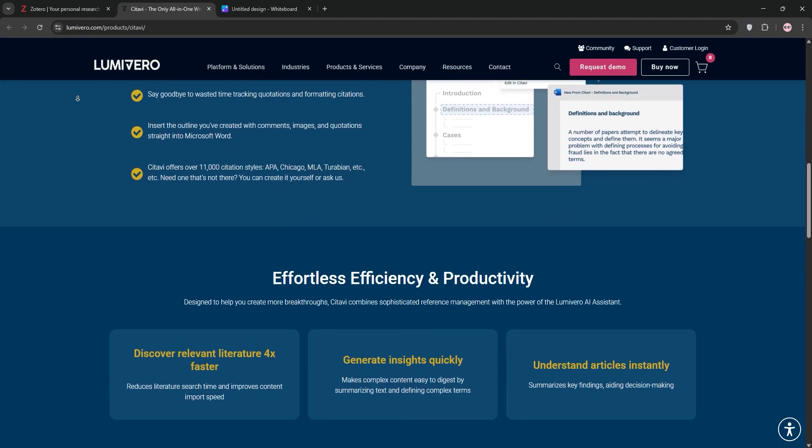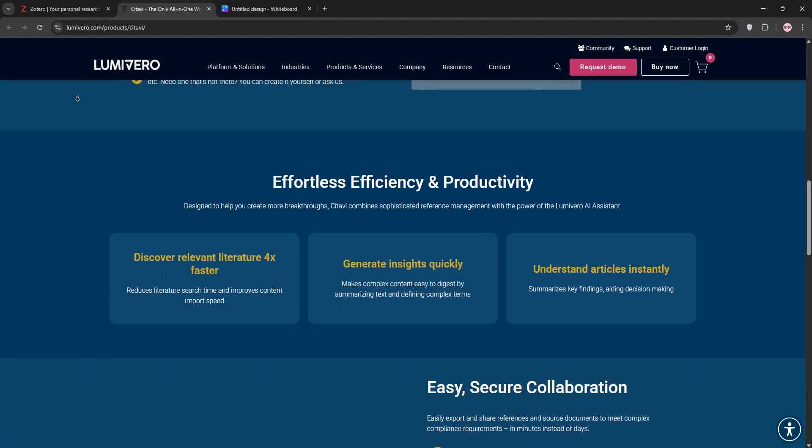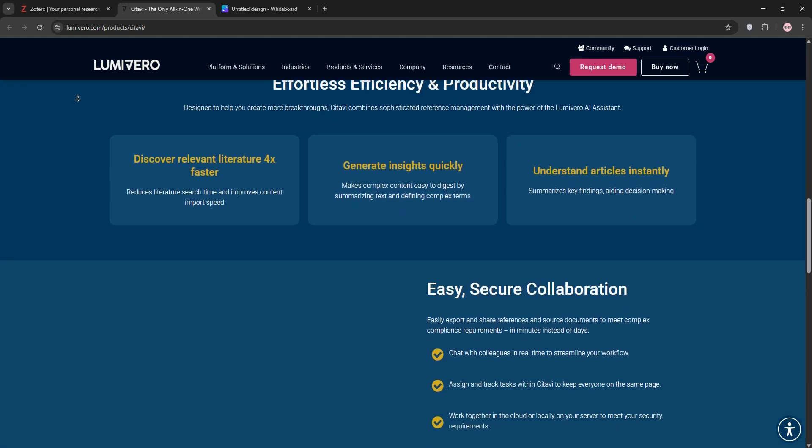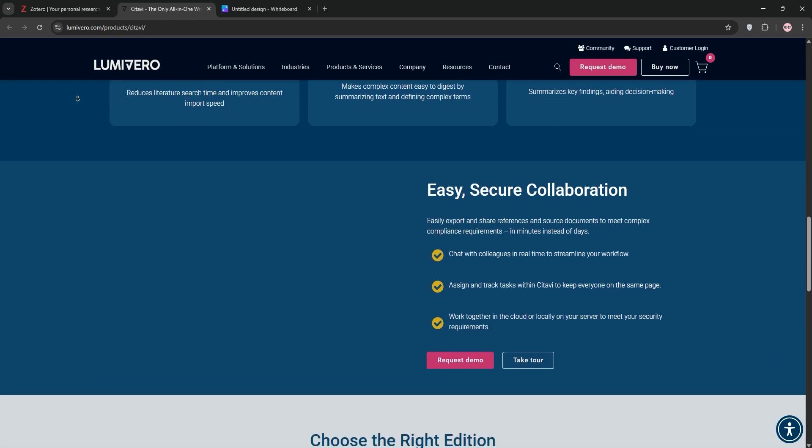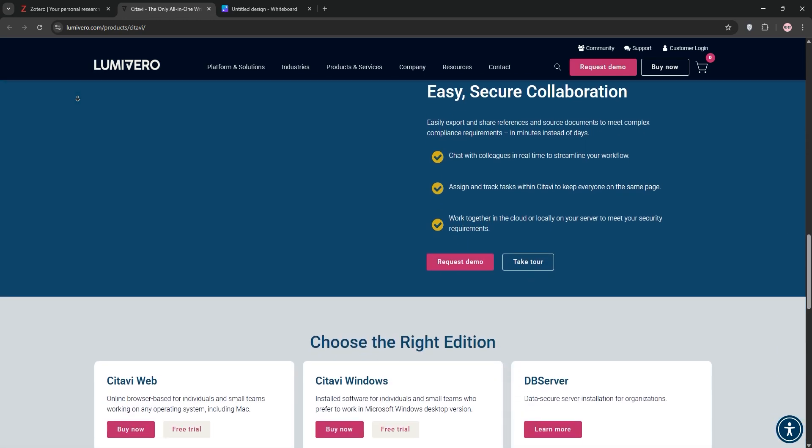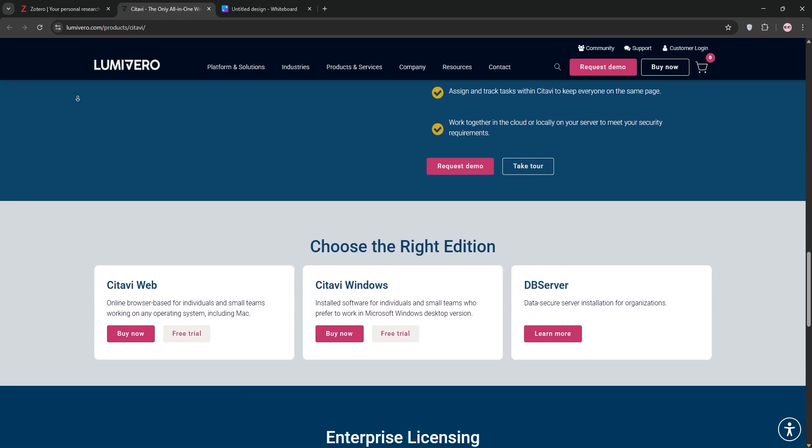It supports over 10,000 citation styles, integrates seamlessly with Word, and allows team collaboration with server storage options.